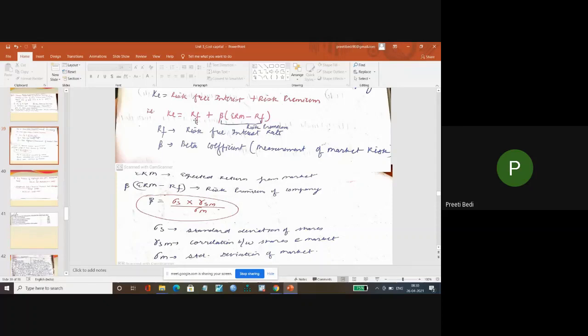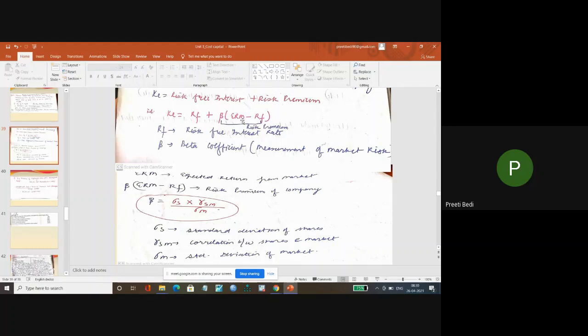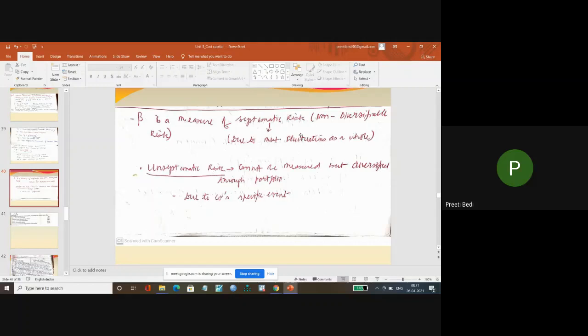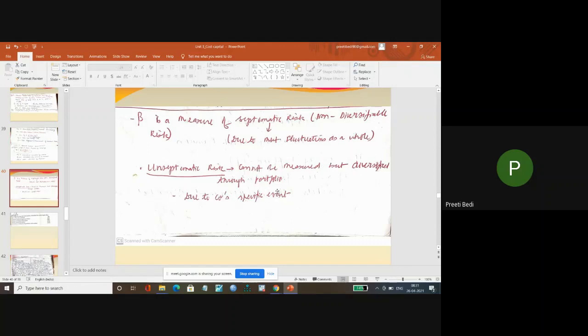Again you can easily identify that if you are asked to calculate Ke and risk-free return is given, beta is given, expected return from market is given, that simply indicates you need to solve the question using the CAPM model. Again, beta is a measure of systematic risk and unsystematic risk cannot be measured but can be diversified through portfolio.